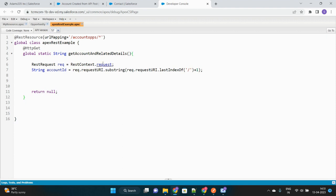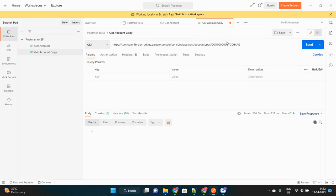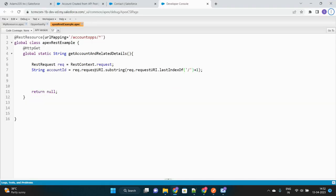Next, what we did is extract the account ID or the variable we are passing through the endpoint URL. The RestContext object represents the API call object, inside which there is a request. The request URI - Unique Resource Identifier - is the URL, which we break down further to extract the account ID appended after the last slash. There are multiple slashes in the URL, but after the last slash there is the account ID, which we extract and store into the account ID variable.